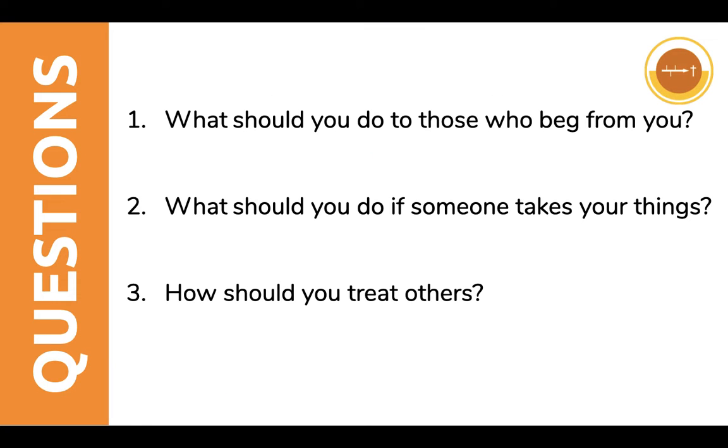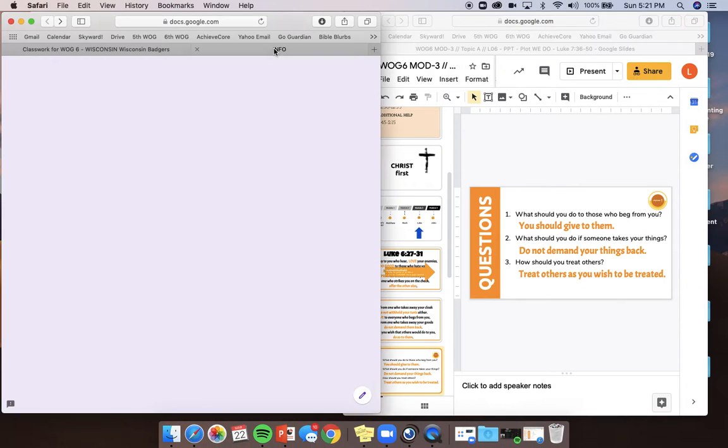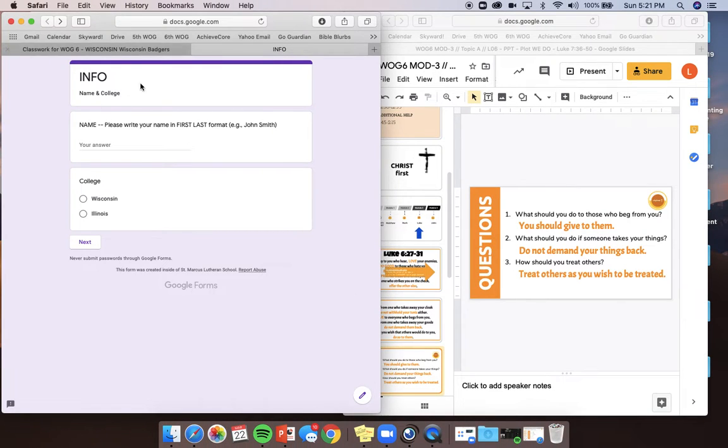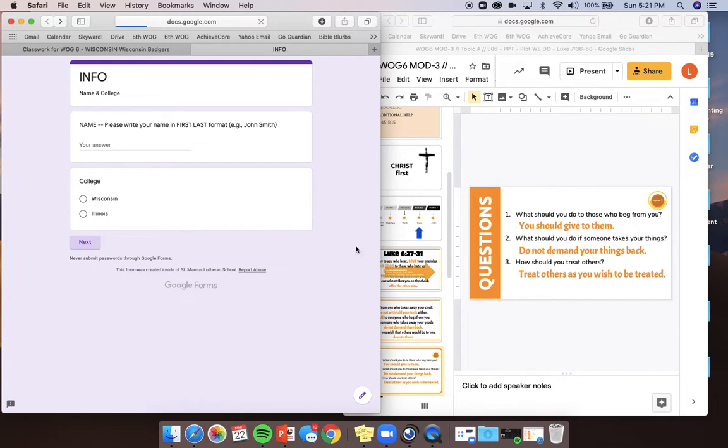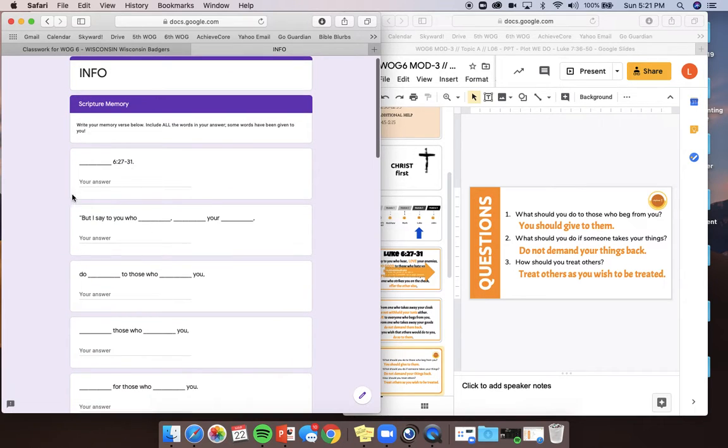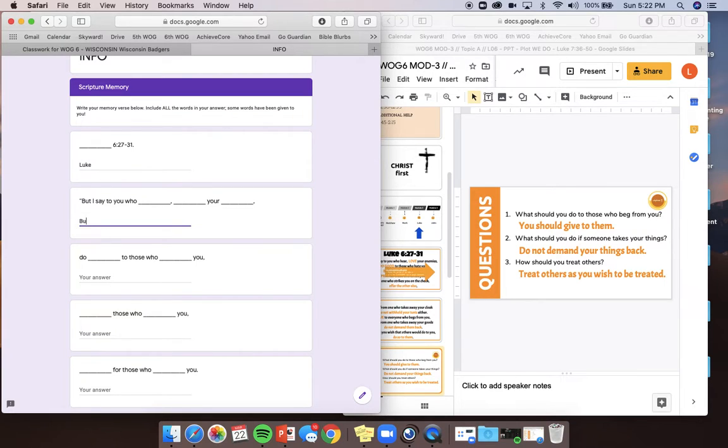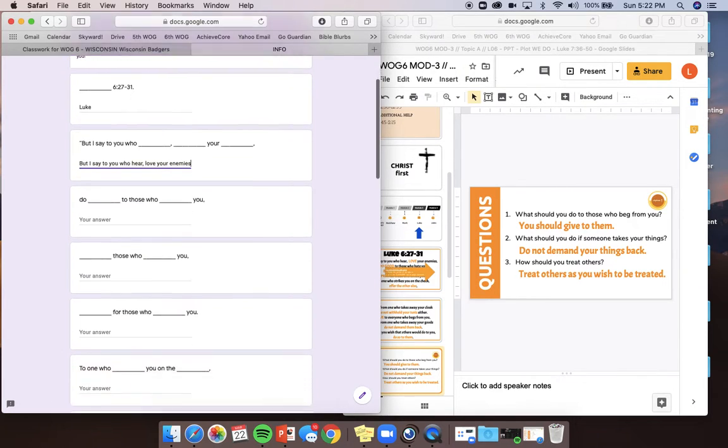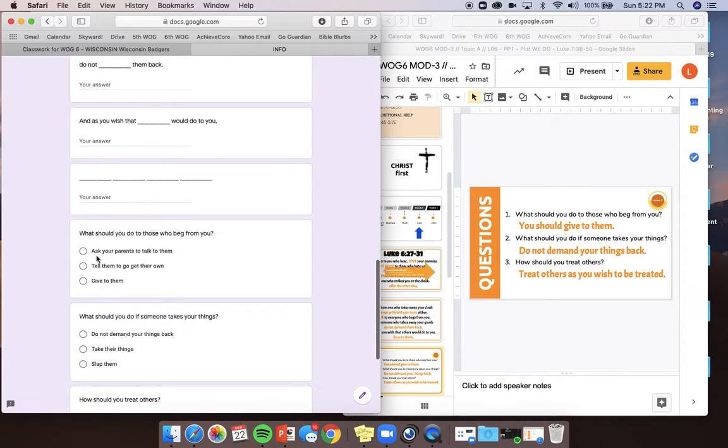These questions are on your exit ticket today. So if you want to pull that up, you can have that up too. Here's your exit ticket. It looks like this. You're going to write your name, first name and last name. So for me, I would write Laura Tyson. You're going to write your first and last name there. And then you're going to click on your college and hit next. Then all these questions are going to be in that Google Doc. So you'll see the verse right here. Right here, you would write Luke. And then it says, but I say to you who hear, the directions say include all the words in your answer. Some words have been given. So you're going to put, but I say to you who hear, love your enemies. That's what you're going to be doing for the whole thing. Okay? That's how you're going to do your verse.